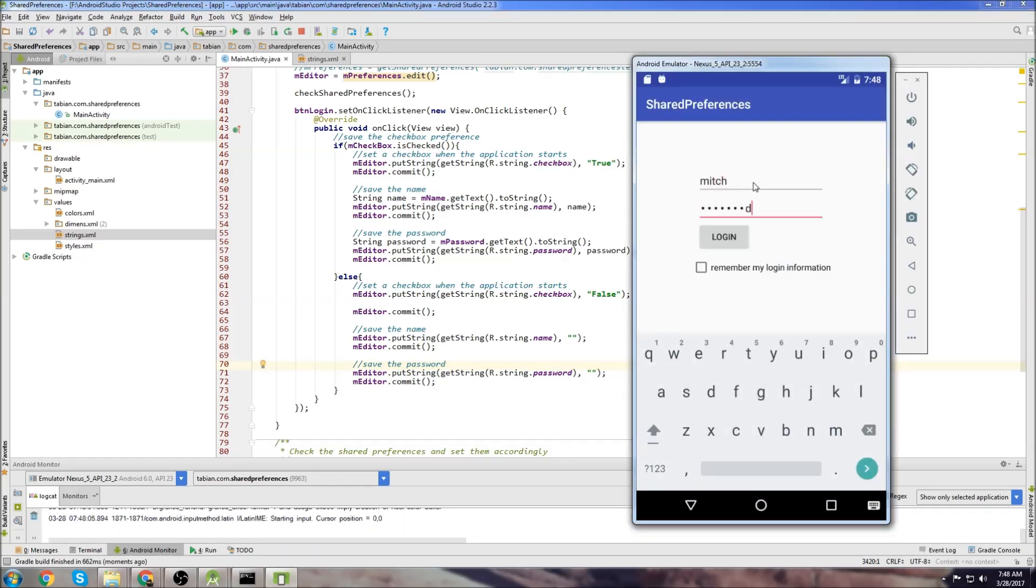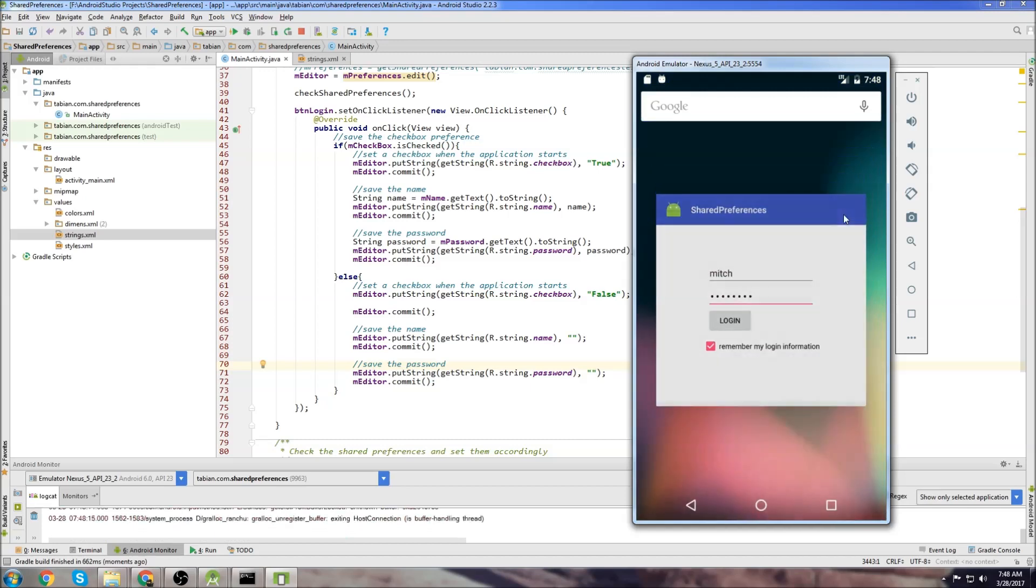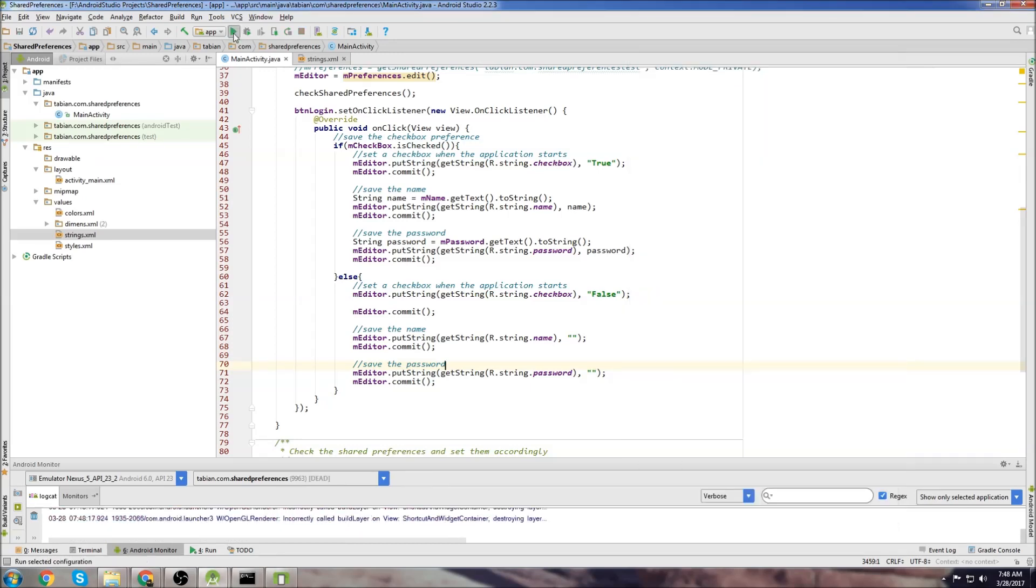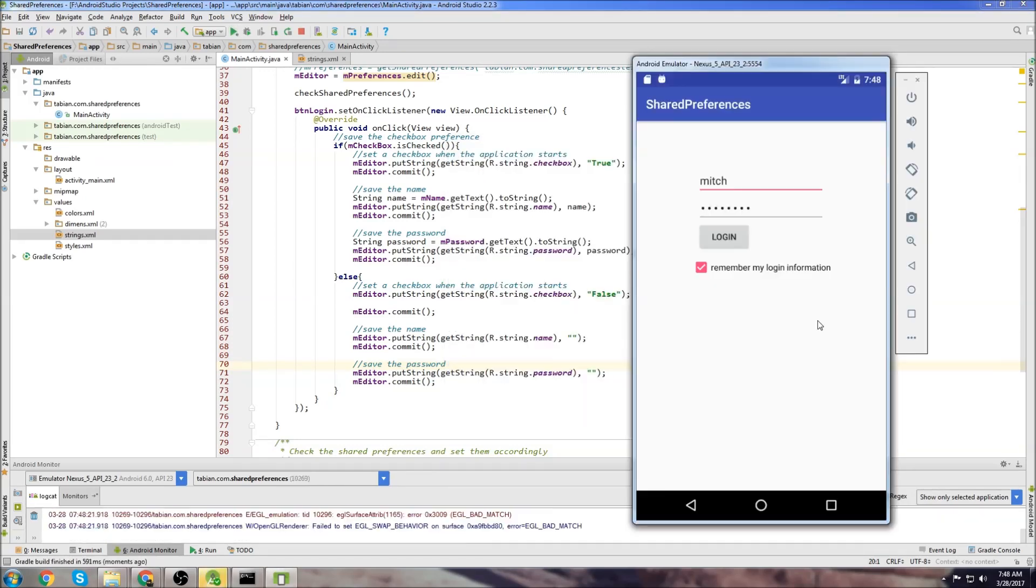Now let's type my name and my password. Check the box to let the app know that we want to save those preferences. Click login. Now we'll close the app, restart, and we can see that the app remembered our saved preferences.